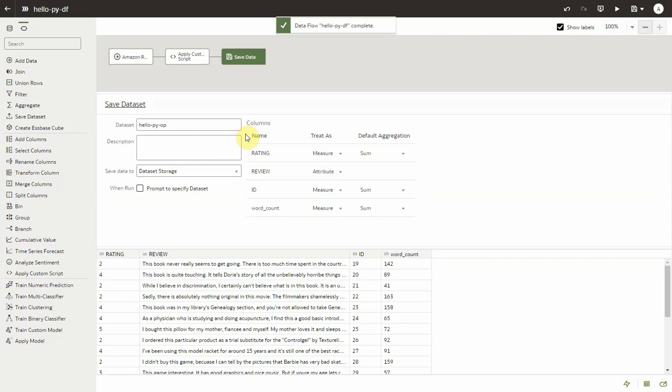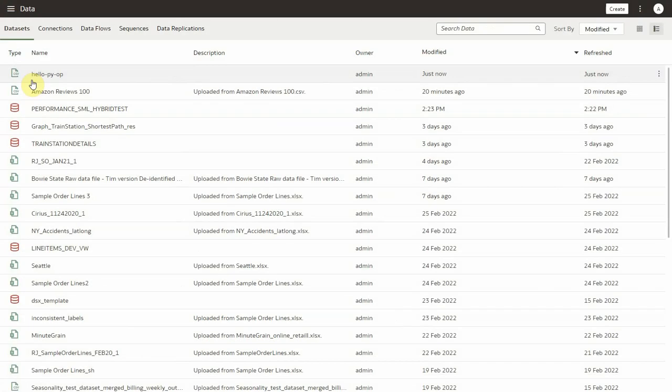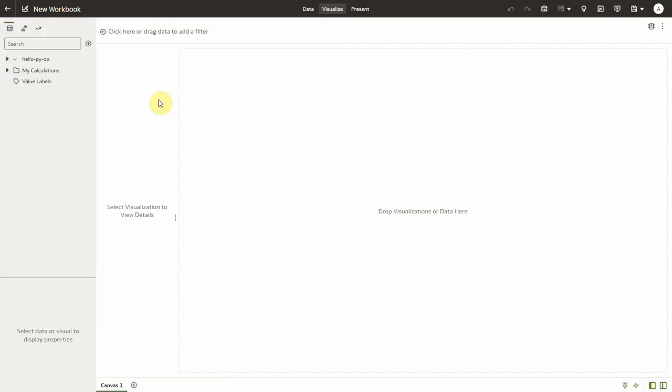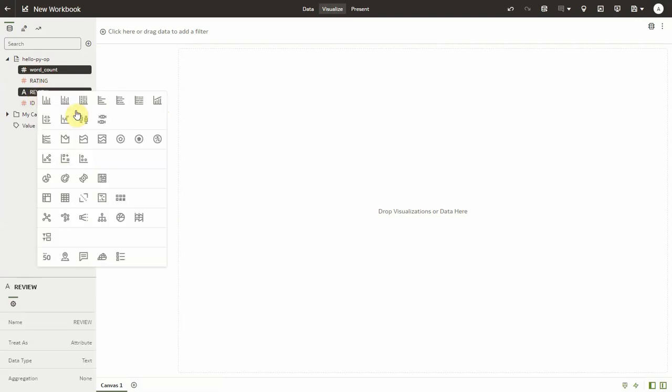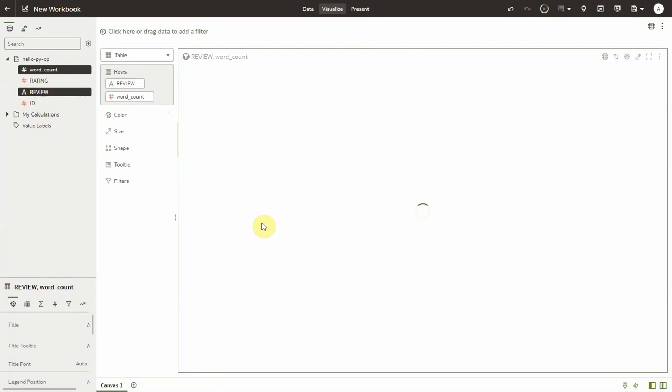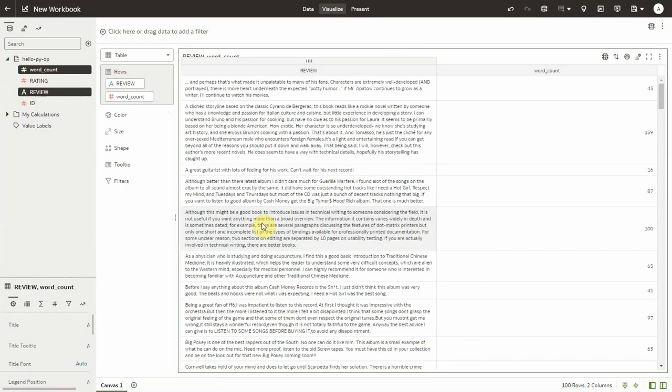Once it's completed you will see the output data set has results which is the word count of the review column. So let's select these two columns and pick the table widths. You can see the results here.